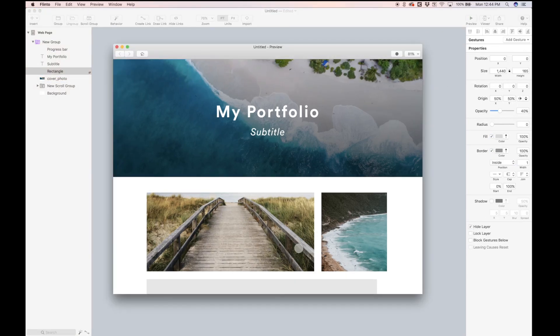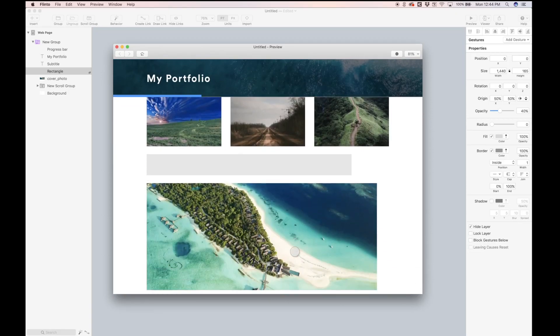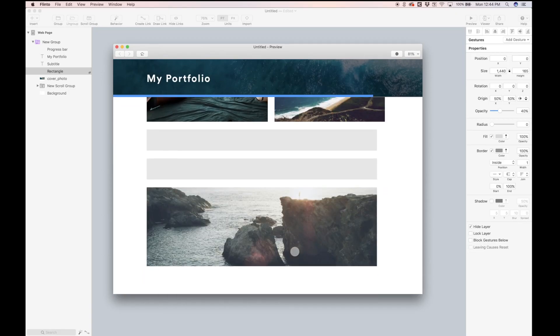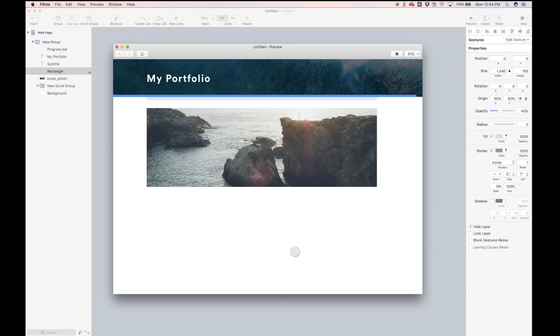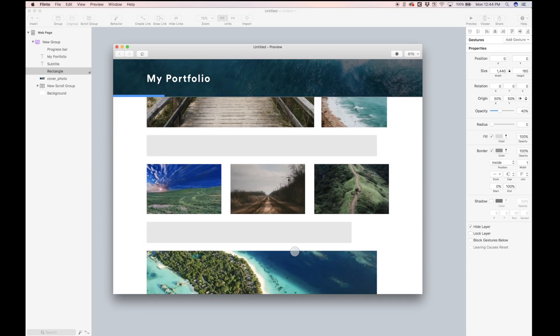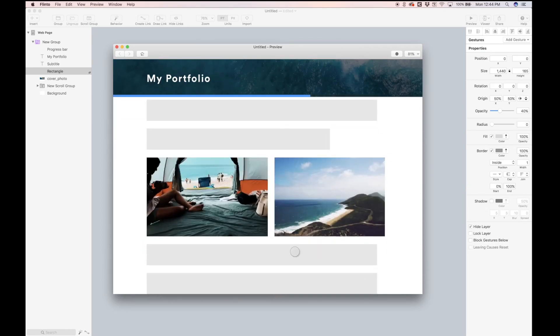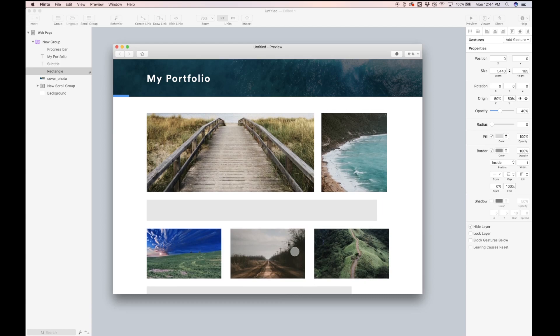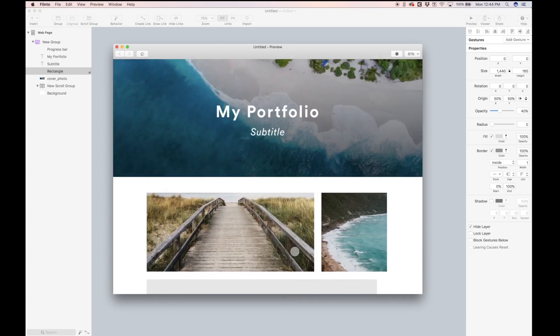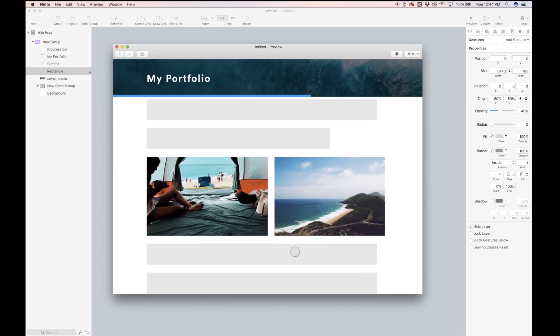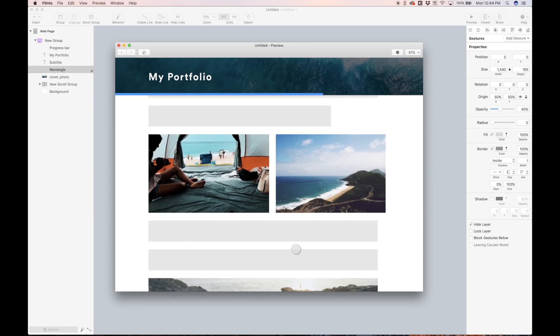So yeah, guys, this is pretty much the animation we were trying to create. We get this awesome progress indicator filling up from left to right as we scroll. Yeah, you can get super creative with these scroll gestures inside of Flinto, and it's one of the reasons I love using Flinto so much as a prototyping tool.